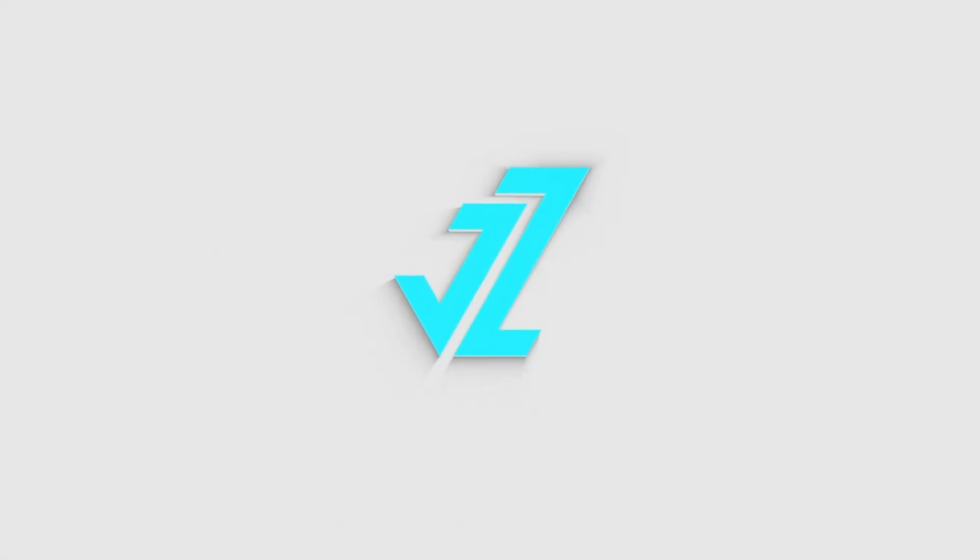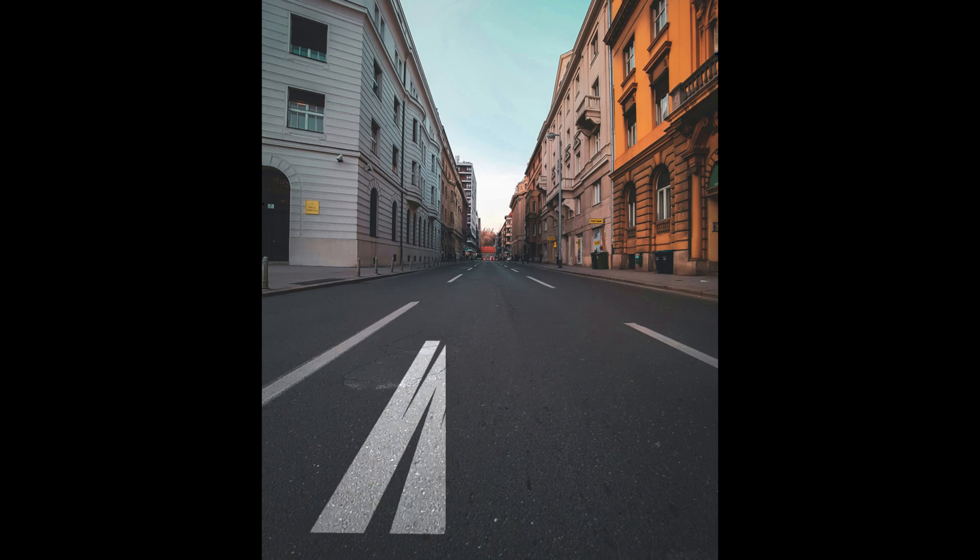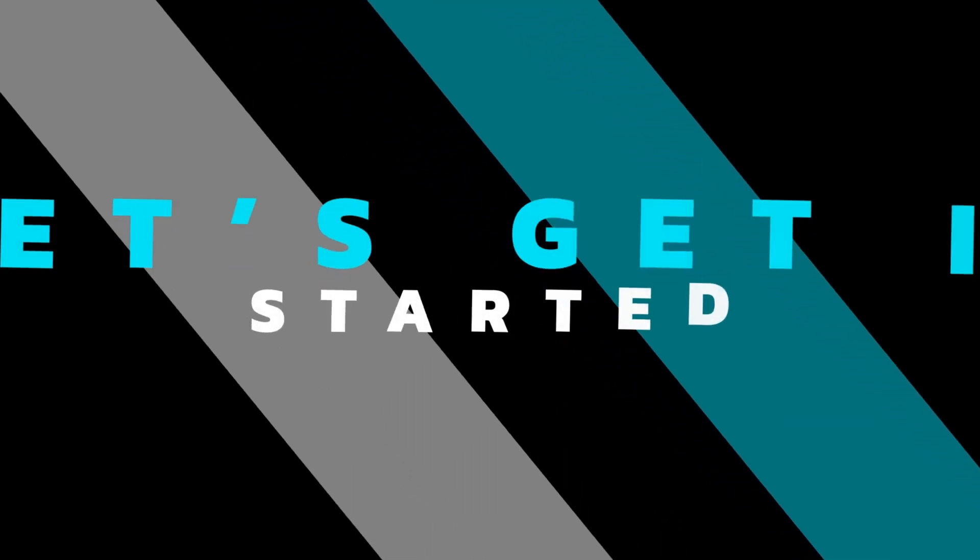Welcome to JZ Graphics. In this video, I will teach you how to create this perspective text in Photoshop. Let's get started.